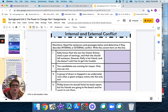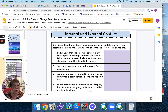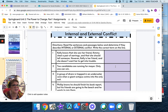Let's do another one. Two candidates are running for mayor. Only one can win. Is this an example of internal or external conflict? If you put down internal, that is not right — it's external. It's one character, or one candidate, against the other.